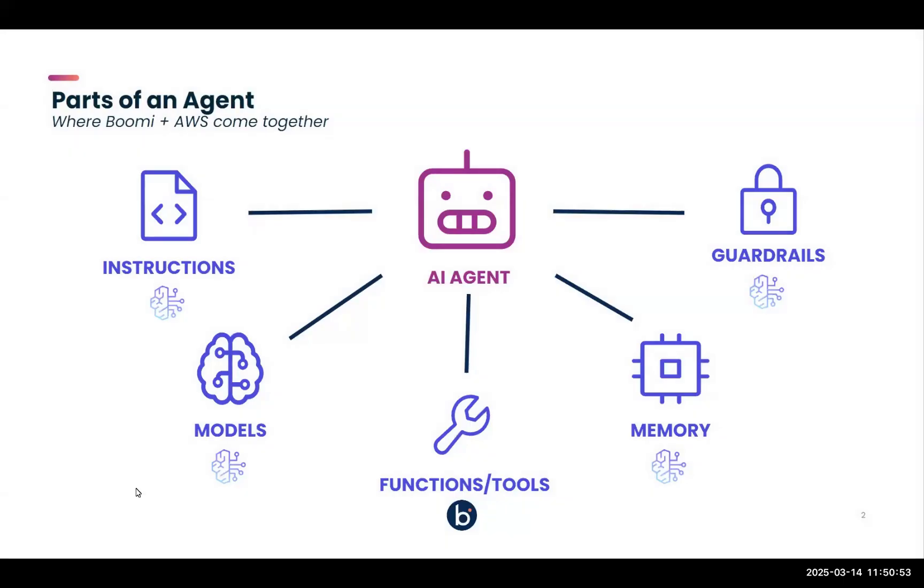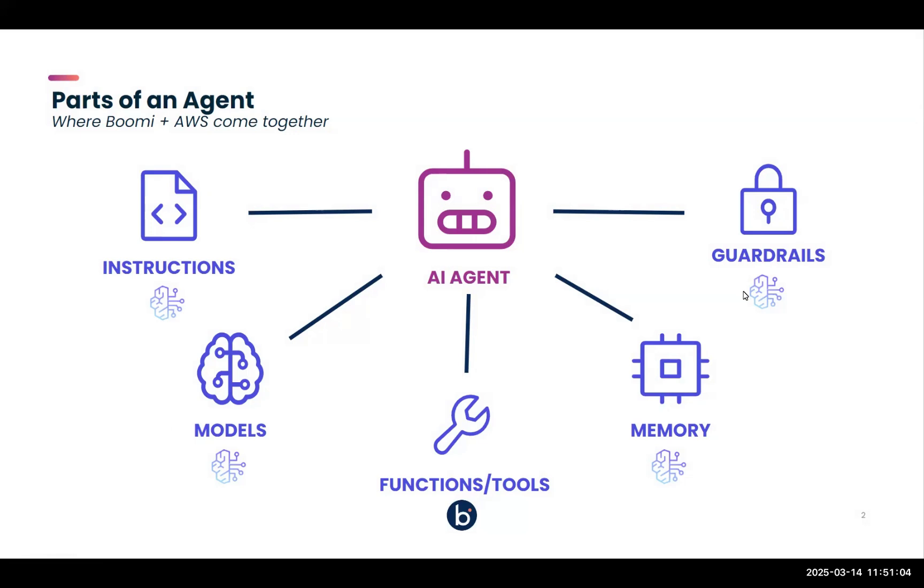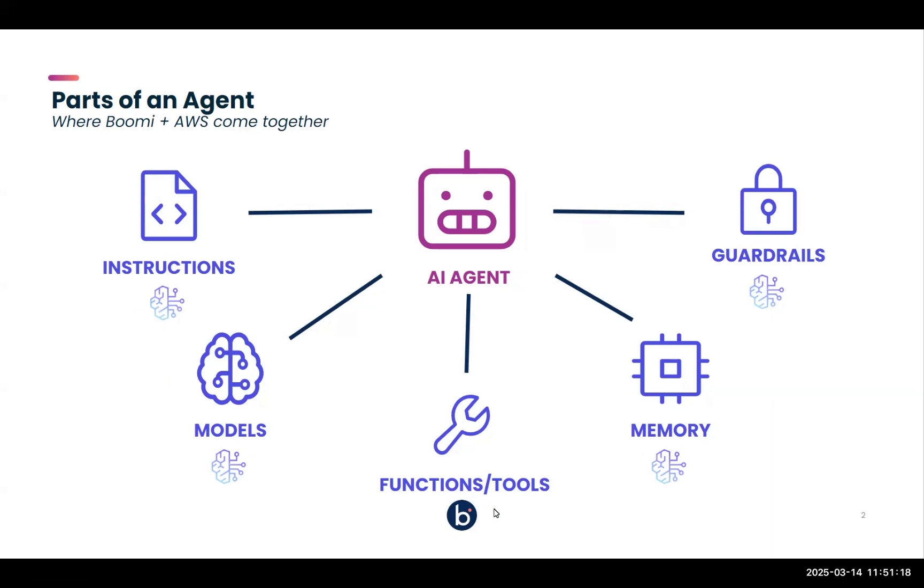An AI agent comes with instructions, access to models, the ability to leverage functions and tools, memory, and guardrails. For this particular build, I'm showing here underneath each of these parts what we're using for that particular function. If you see this symbol, like the one here under instructions, that is Amazon Bedrock, which is what we are using for the instructions, models, memory, and guardrails. For the functions and tools, we'll be leveraging Boomi.